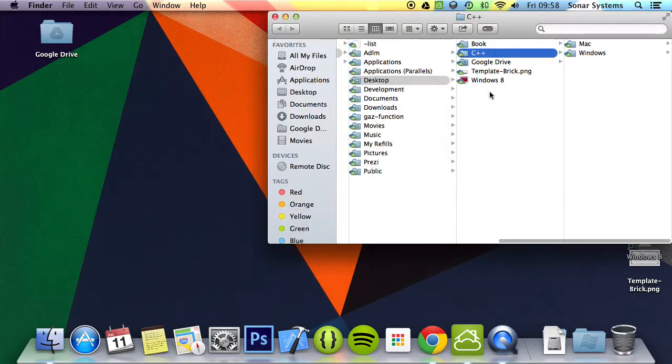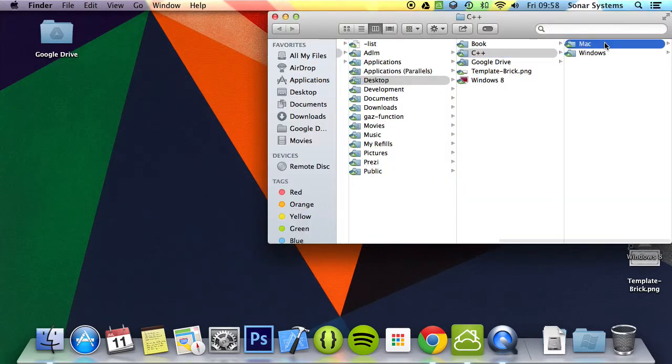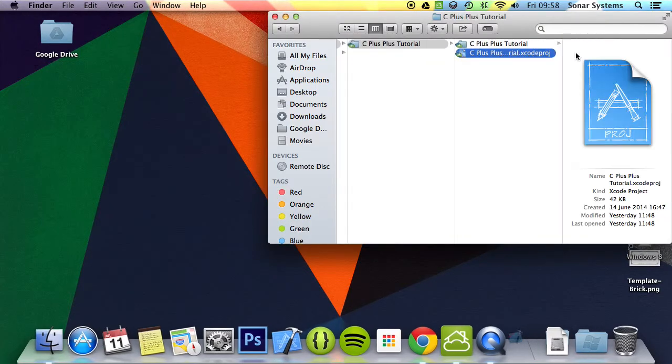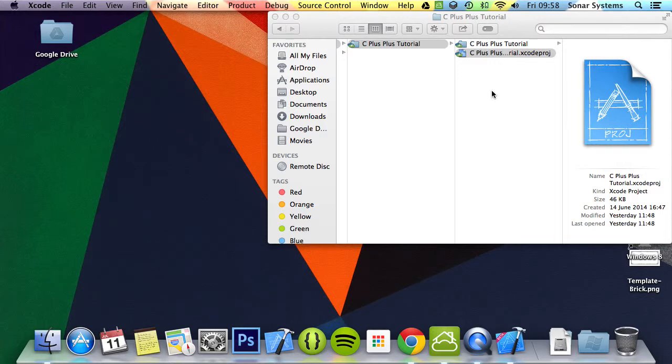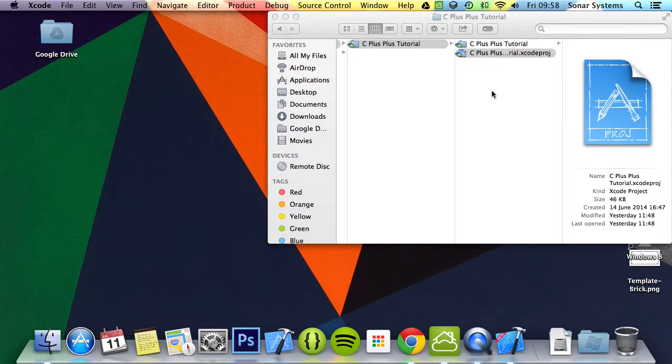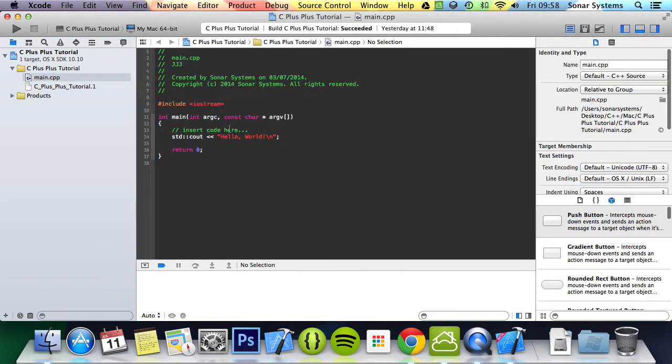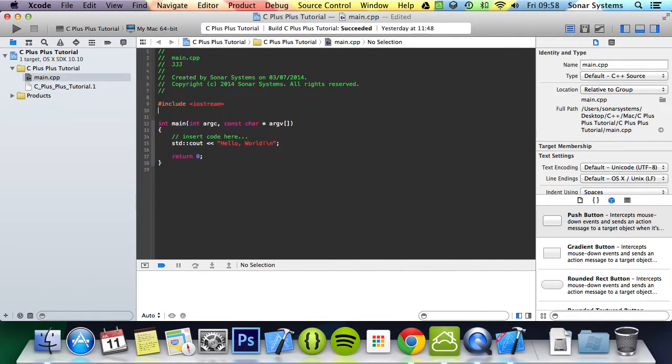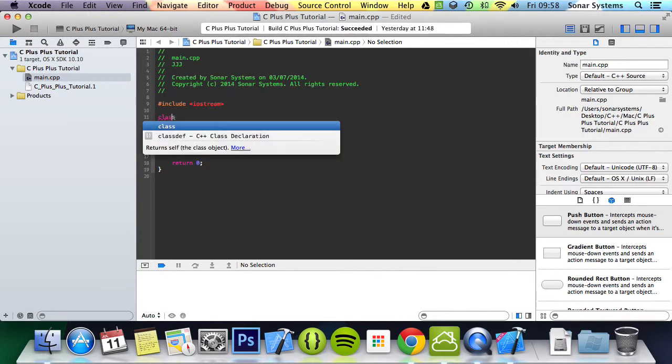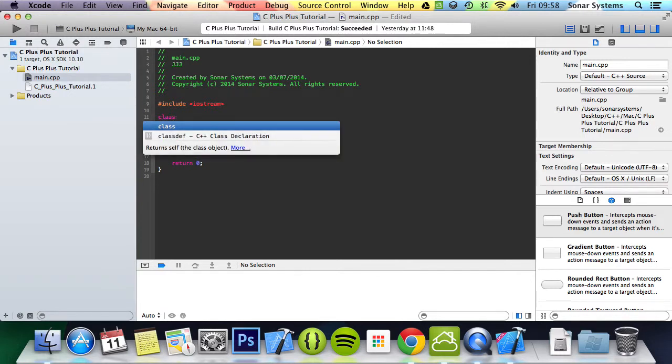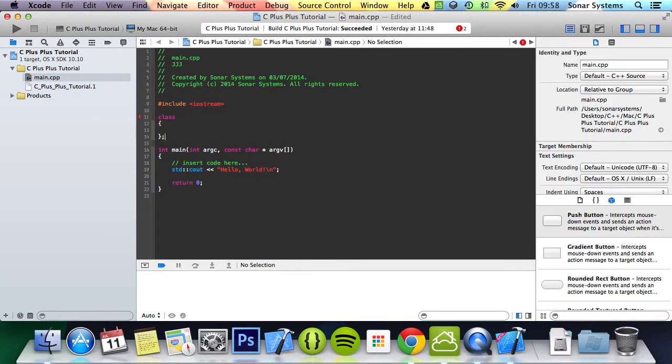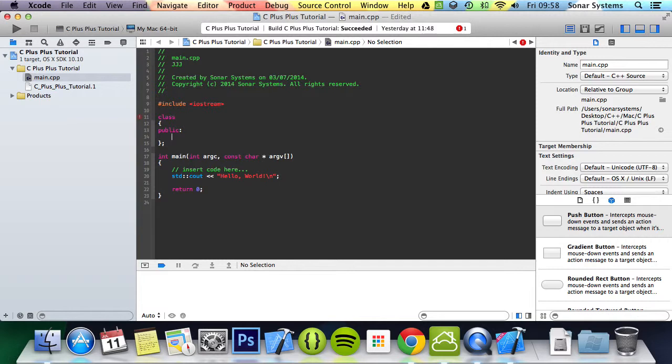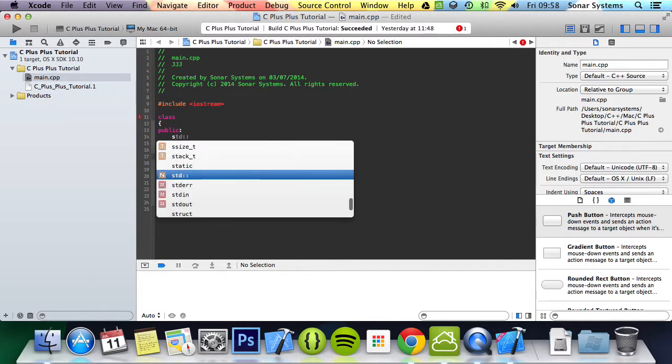So let's just go ahead and open up our project. Once it is open, we are going to create a very simple class. So class, add the Egyptian brace style and we will do public. Actually we don't need a constructor.